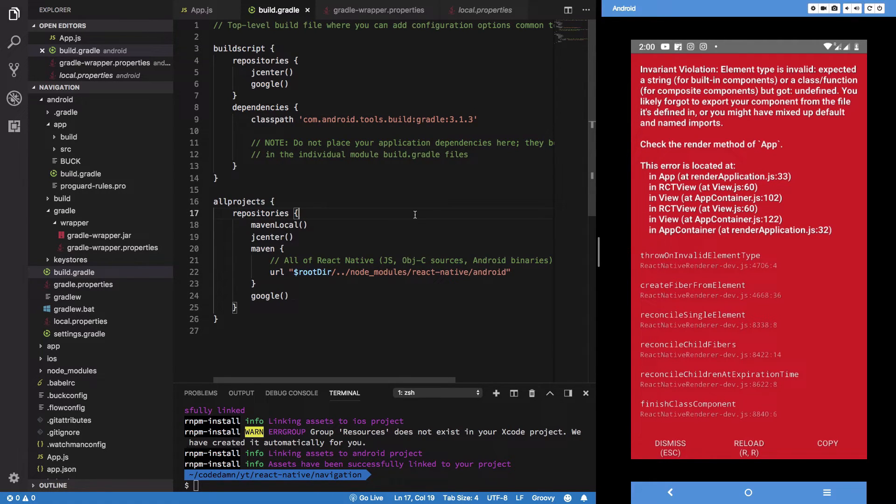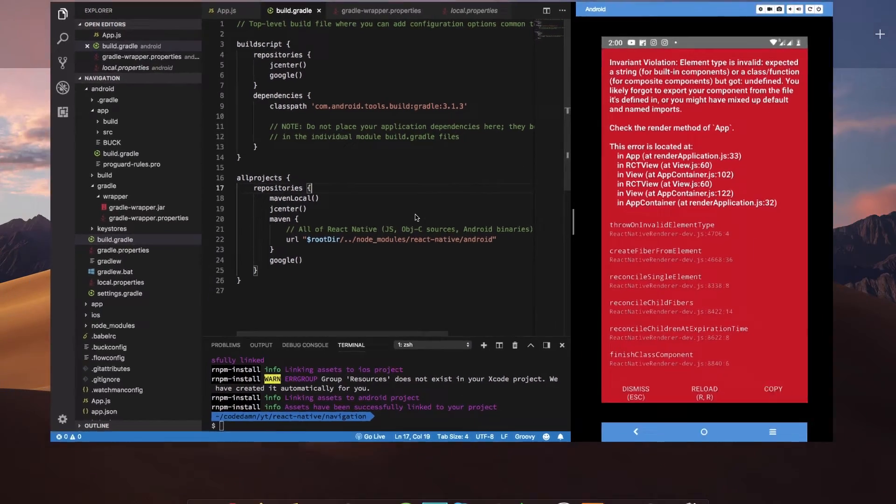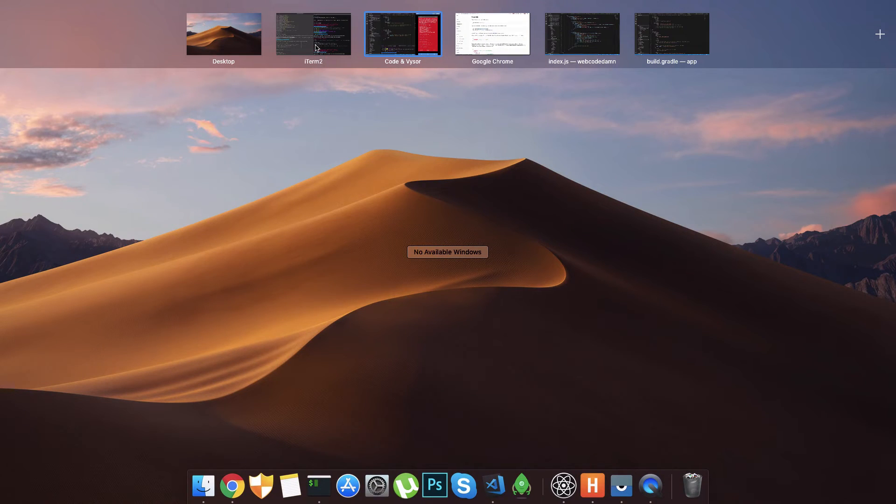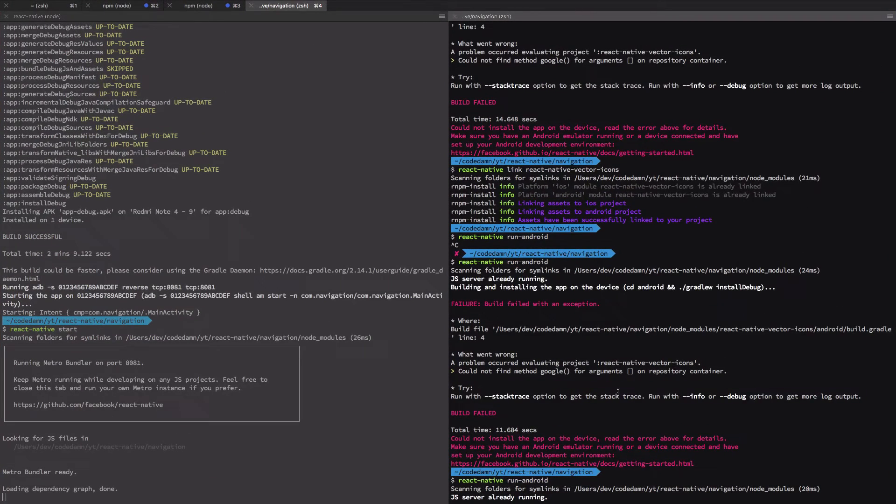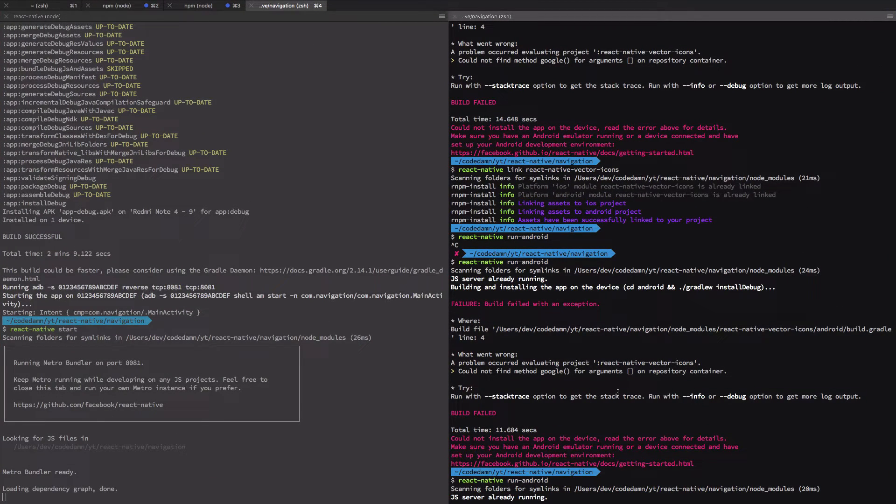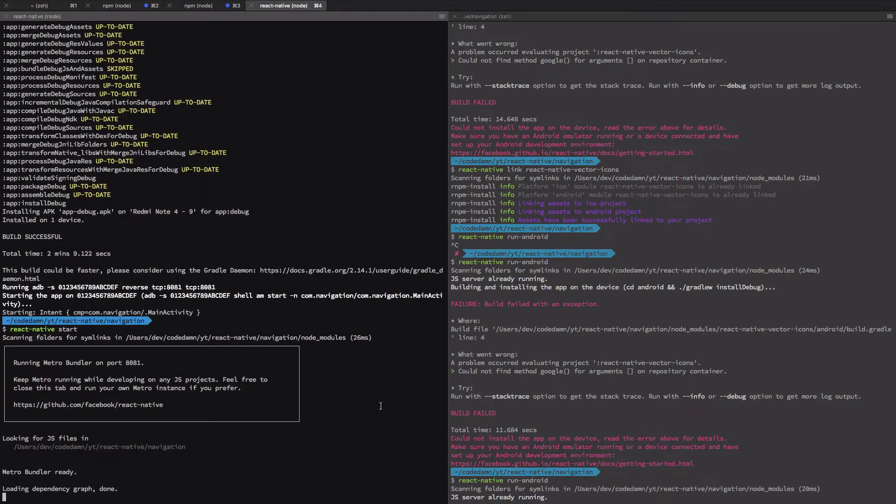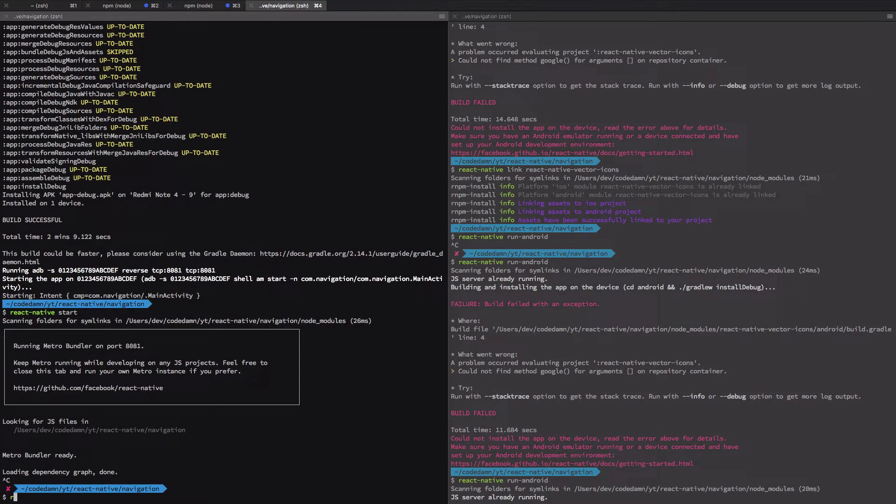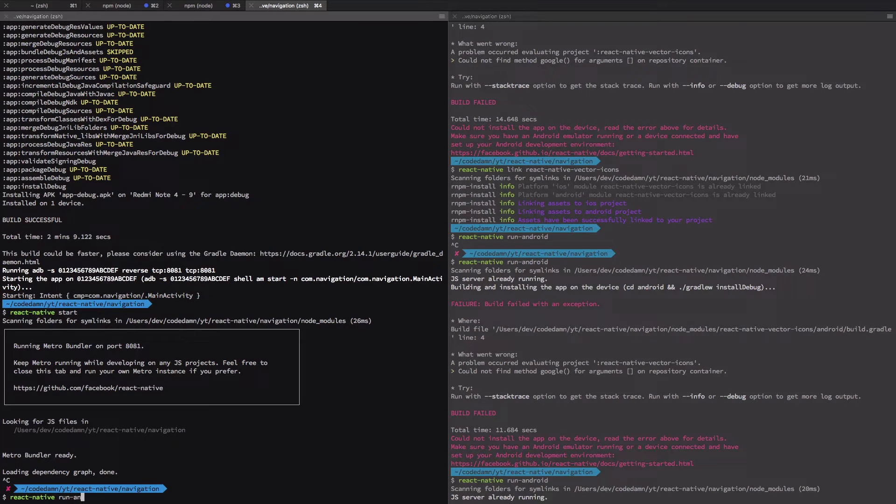And for build.gradle, add Google here twice and update this to 3.1.3. Now you do need to update gradle because react-native-vector-icons would make use of implementation instead of compile, and stuff. So for that, you need to do that. Let's just try it one more time - react-native run-android.